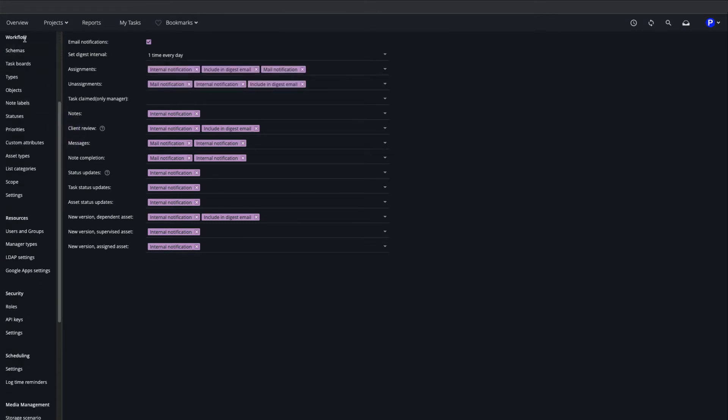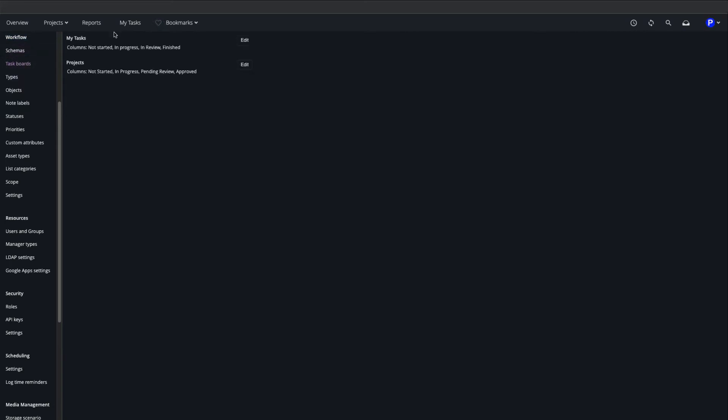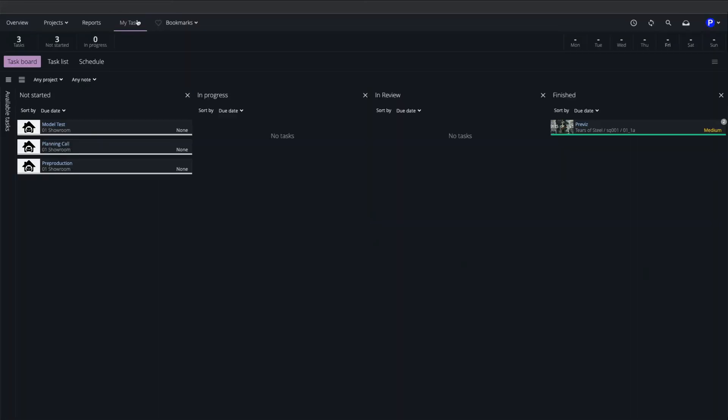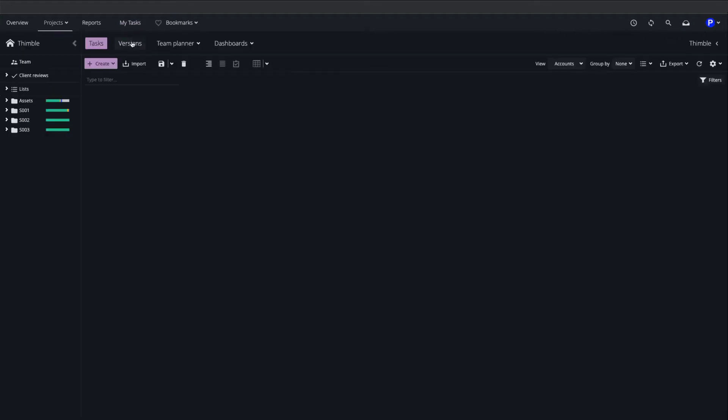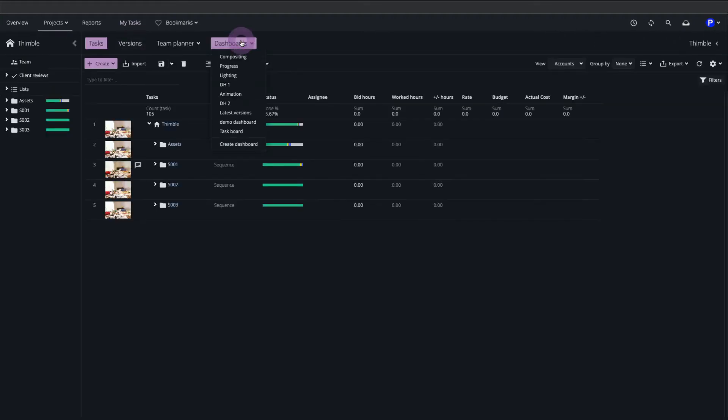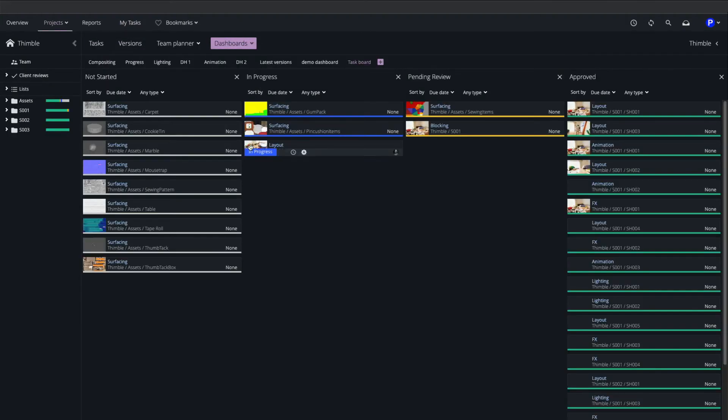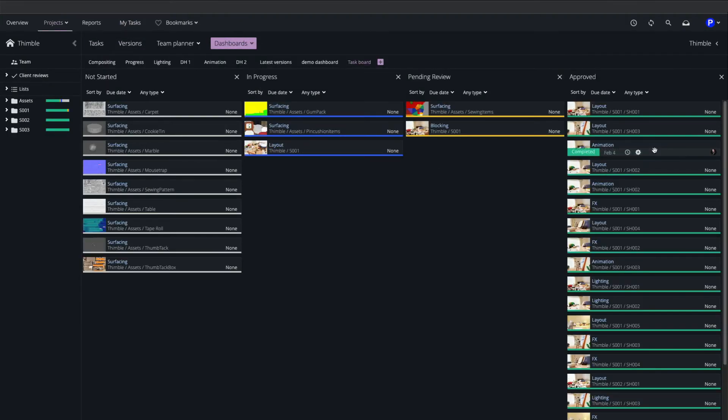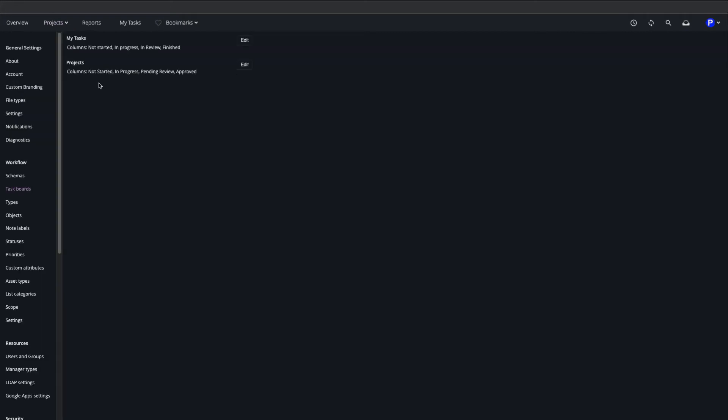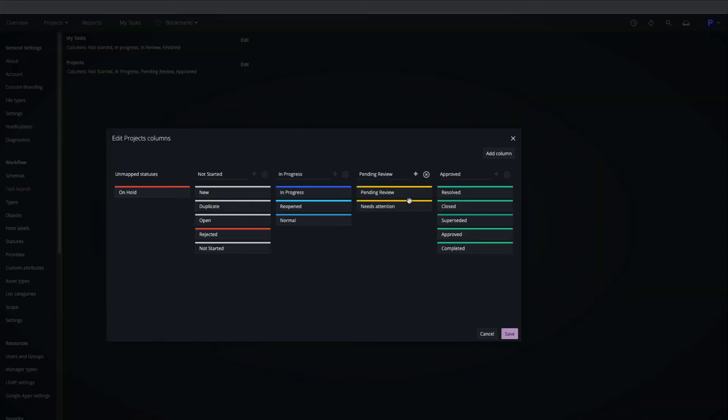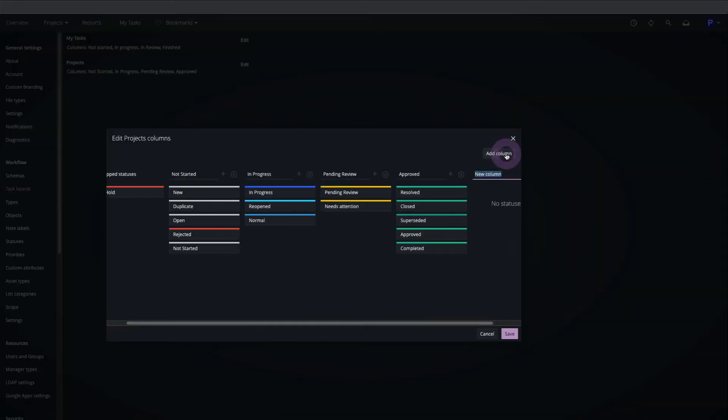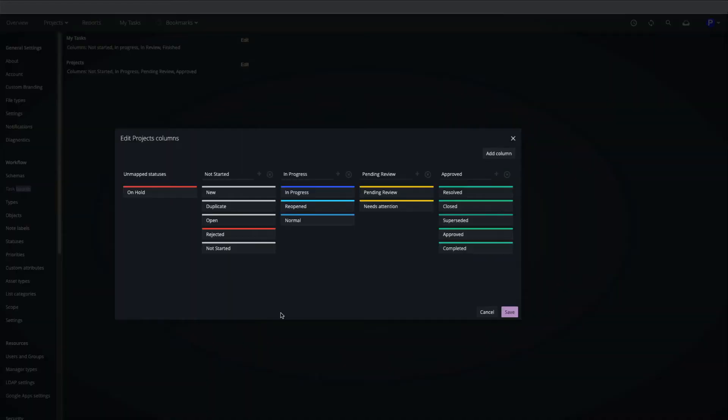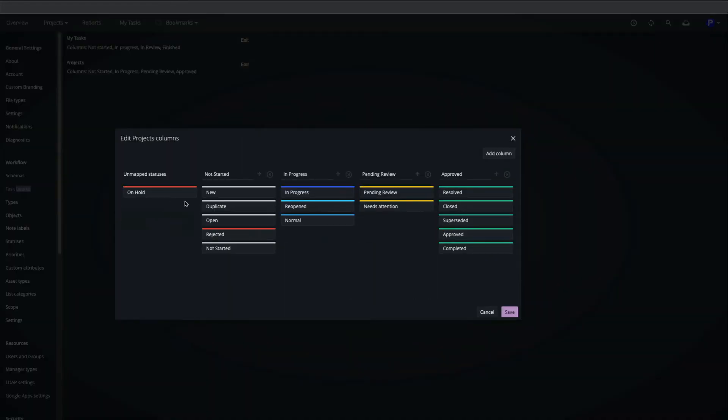In the Workflow section we can configure task boards. The My Tasks board shows assigned tasks for the current user. And on the Tasks page the Tasks dashboard shows assigned tasks for the project team. We can add and remove columns and choose which statuses are displayed in them. Tasks with unmapped statuses will be hidden from task boards.